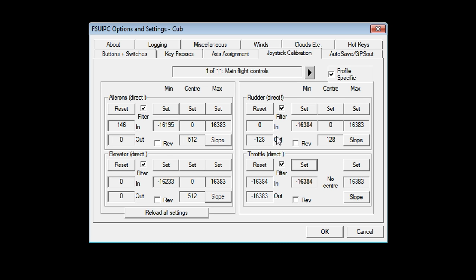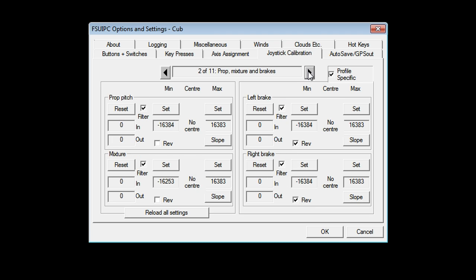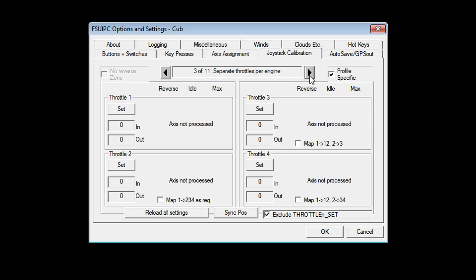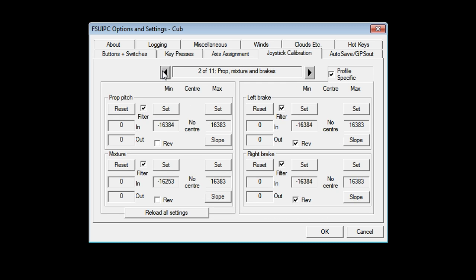If you have back to front axes, you can reverse them right here. There are a lot of pages here, by the way. If you have multiple controls, like multiple inputs for throttle one, throttle two, throttle three, prop pitch one, two, three, and so on, you can tune them all through these separate pages.